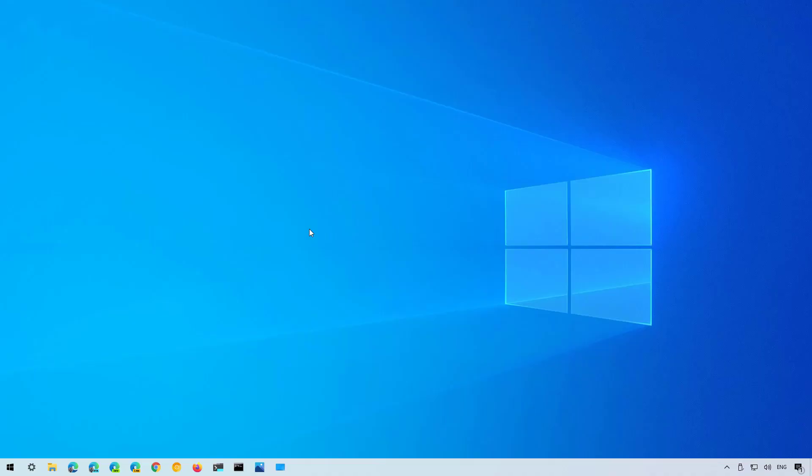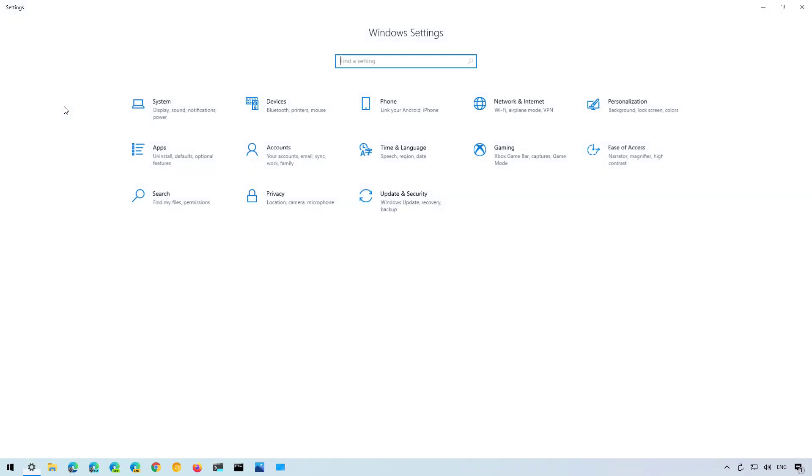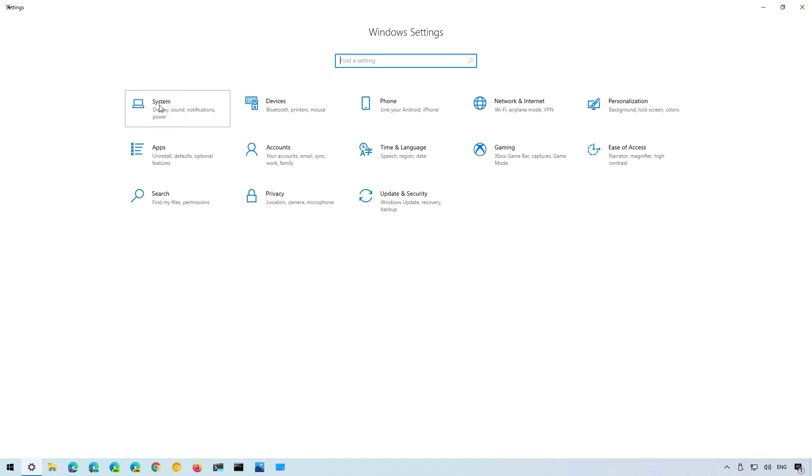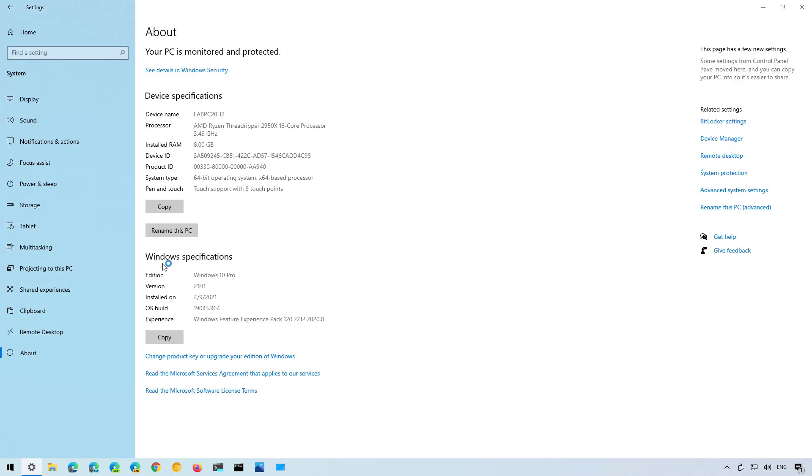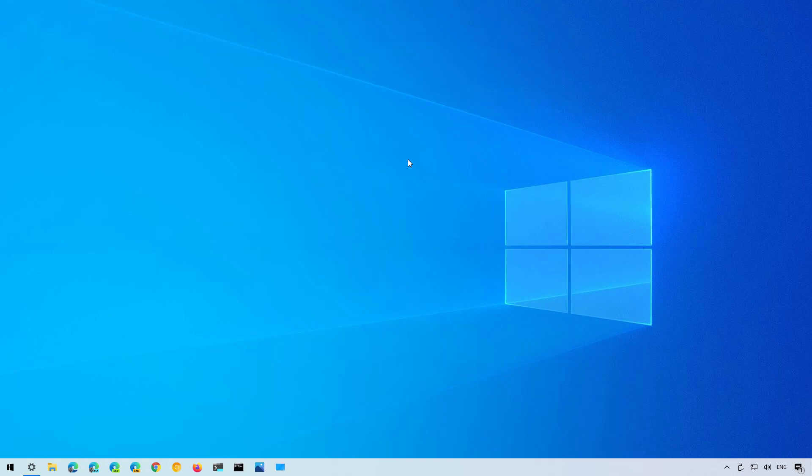And that's it. If you want you can double check that you have the update installed on your computer by going to the settings app and then on System, About. Under the Windows specification section the version number now is going to be 21H1. That's how you update manually to version 21H1 using the enablement package on Windows 10.